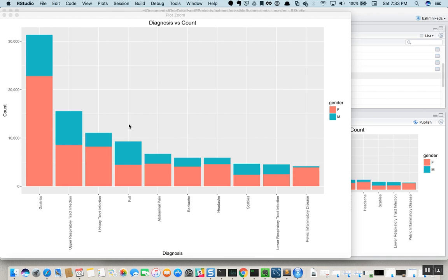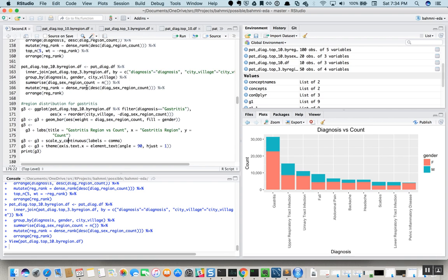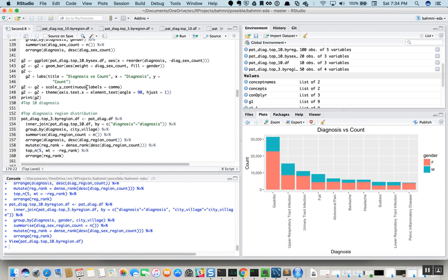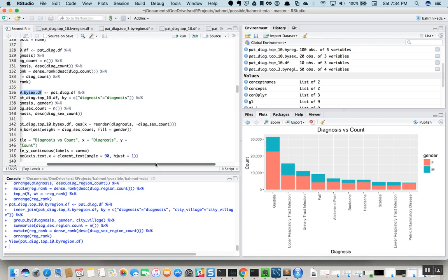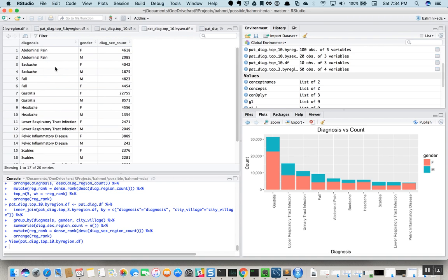Having looked at the top 10 diagnoses split across males and females, let's dig a little deeper and look at the top diagnosis, gastritis, and see what more insights we can find. If you go back to the last dataset we created, which was the patient diagnosis top 10 by sex, we can look at the split of male versus female for each of the top 10 diagnoses.